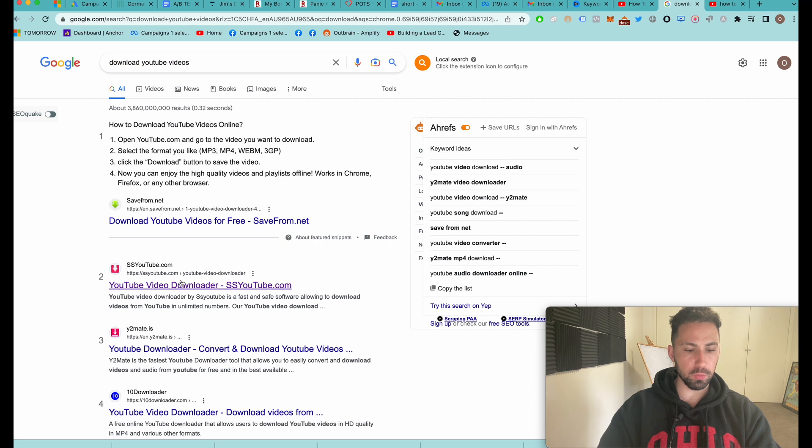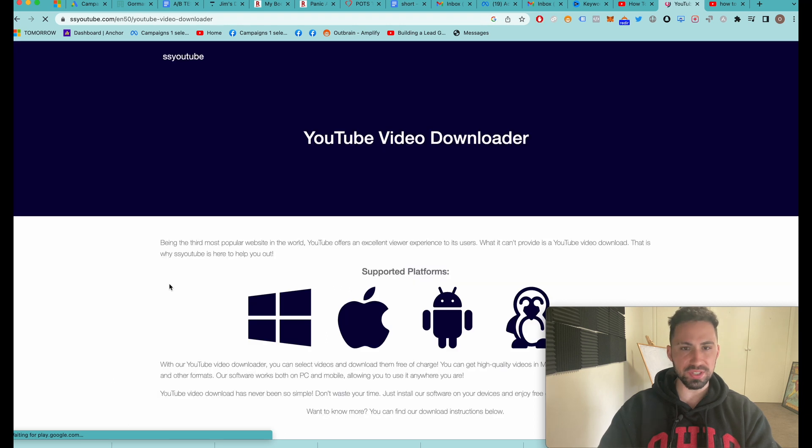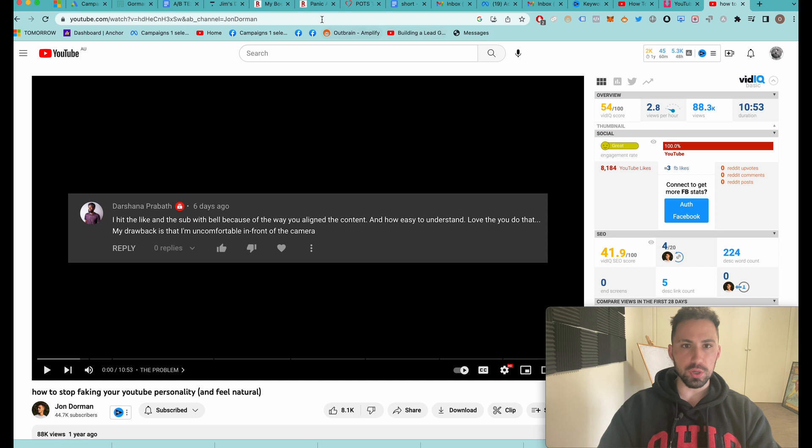Once you type that out, I want you to go to this link: ssyoutube.com. You're going to click on it. I will also put this in the description, and you're going to put the link over here.